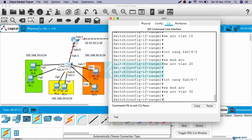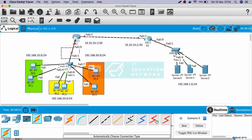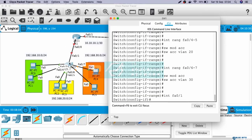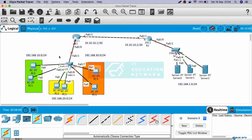Last, let's configure the interface connected to Router 1 as trunk. Interface Fast Ethernet 0/1, switchport mode trunk. Okay, now we have done with Switch 1.